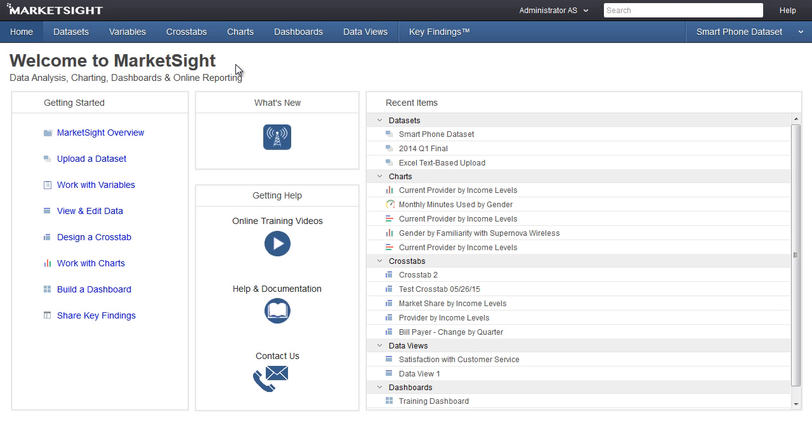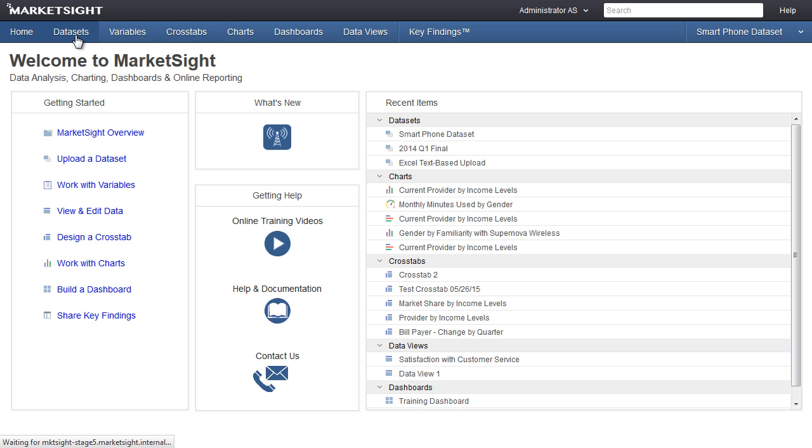This short video will show you how to select a dataset to work with or upload a new dataset to MarketSight. First, click here to see the datasets in your account.